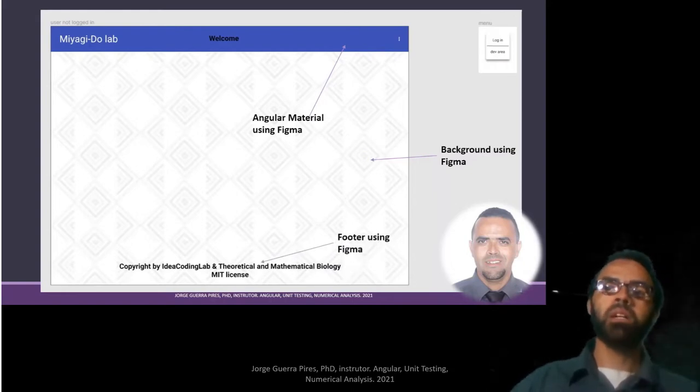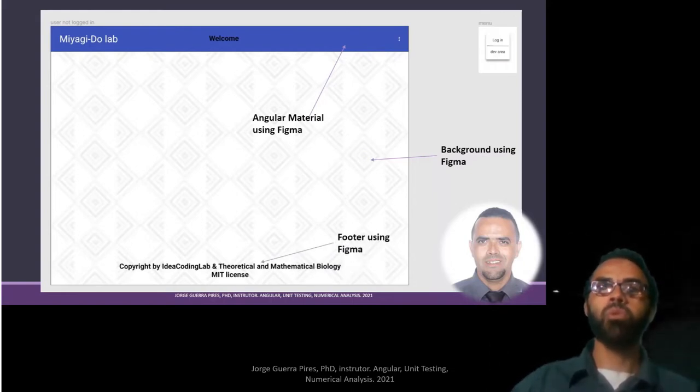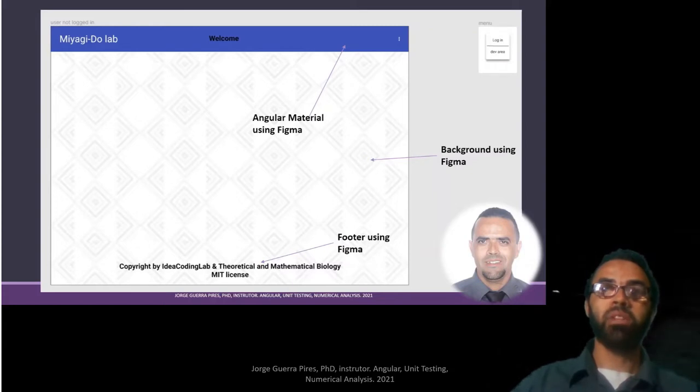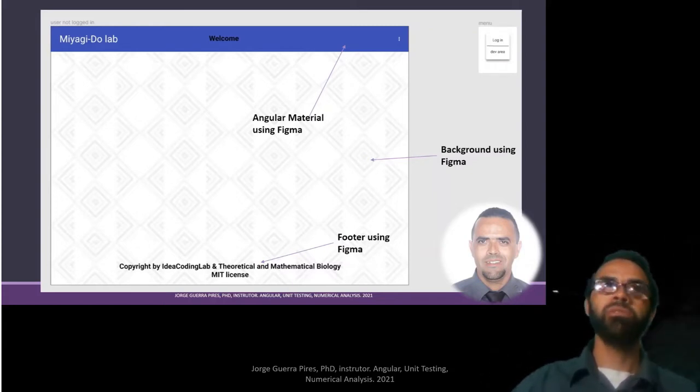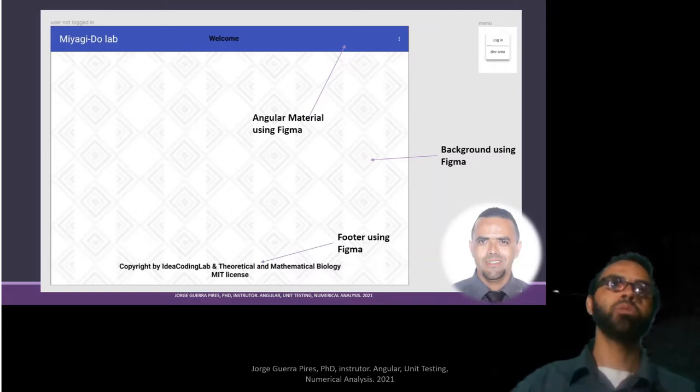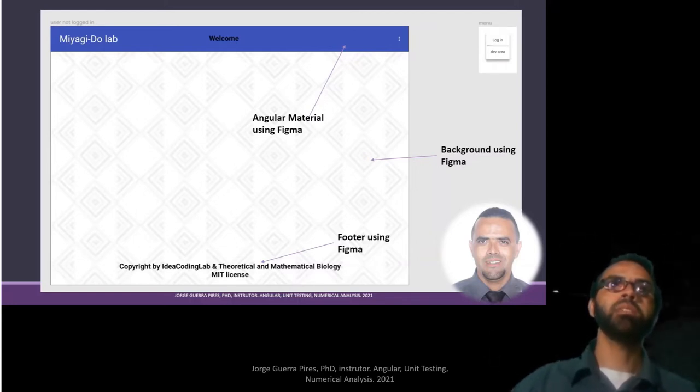We're going to build a footer so you can have a note and all of this. We're going to first do Figma, then we're going to borrow the CSS code.